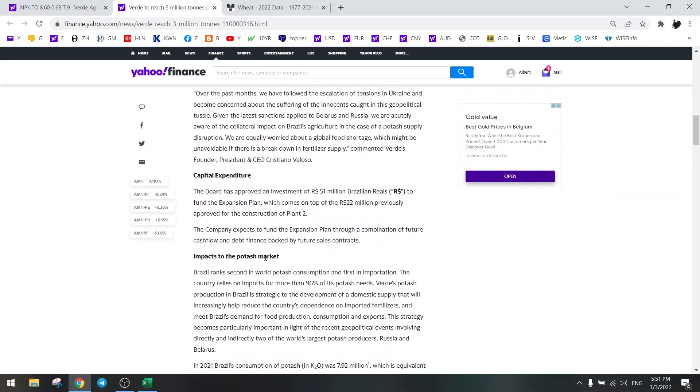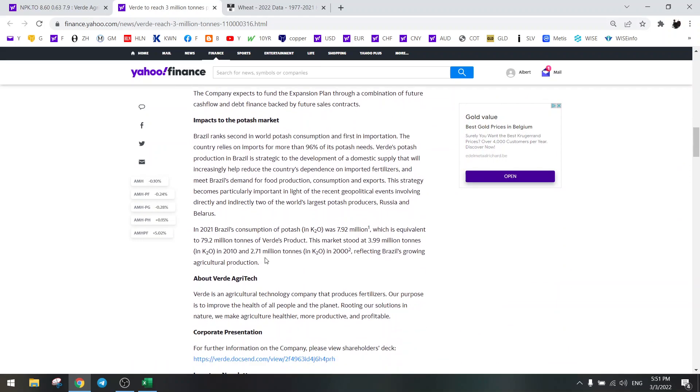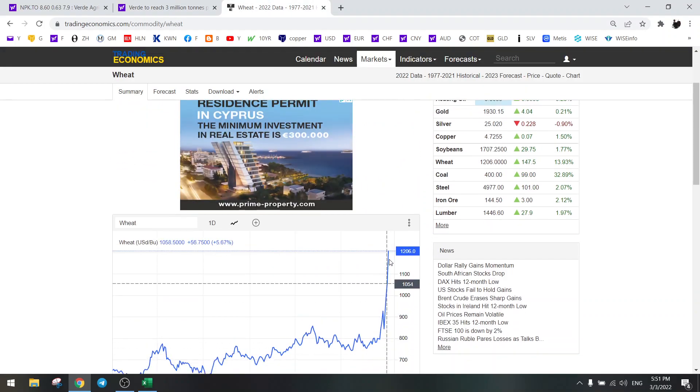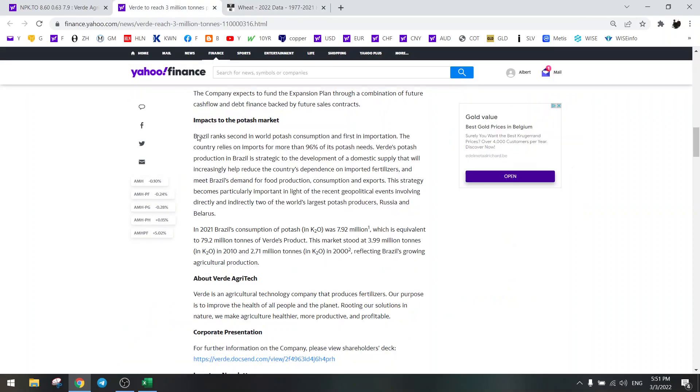So it's looking very good and potash price is also rising. Look at wheat - wheat is going high, asymptotic, and this is a real problem for Europe and the world. We are going to see much higher food prices and fertilizer prices.